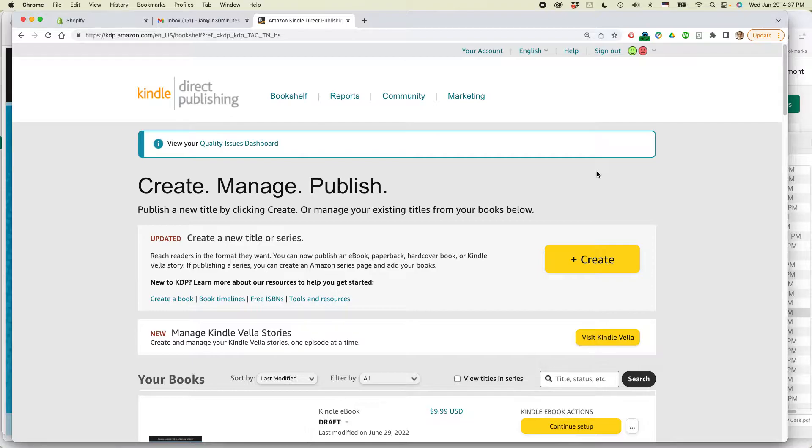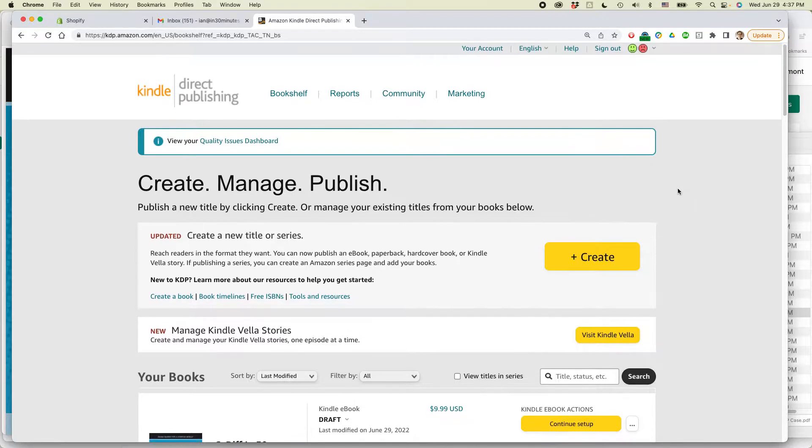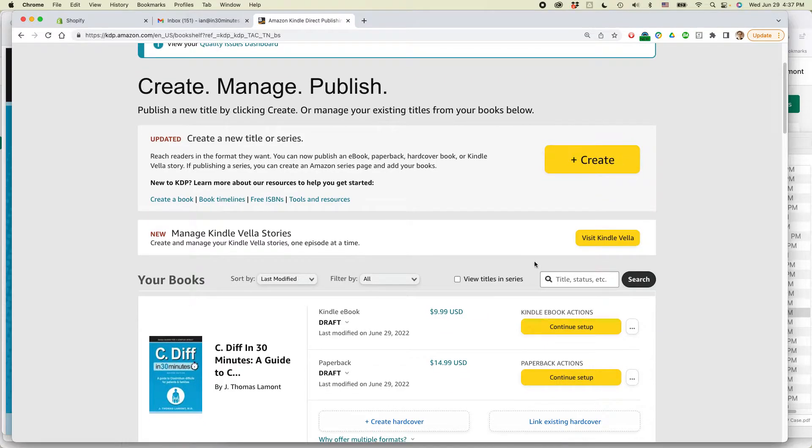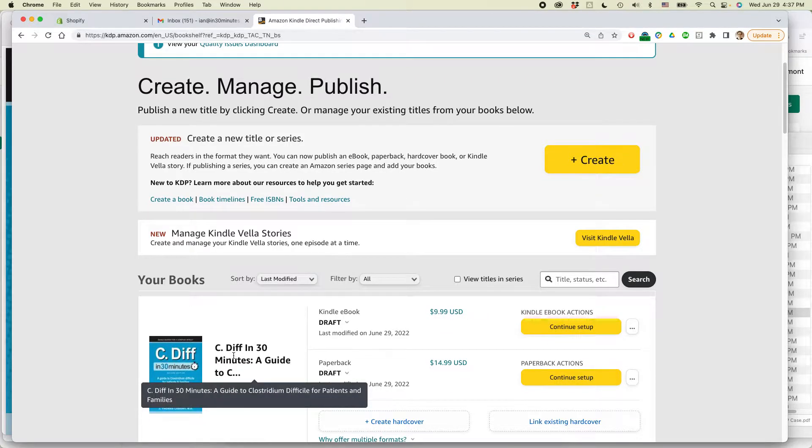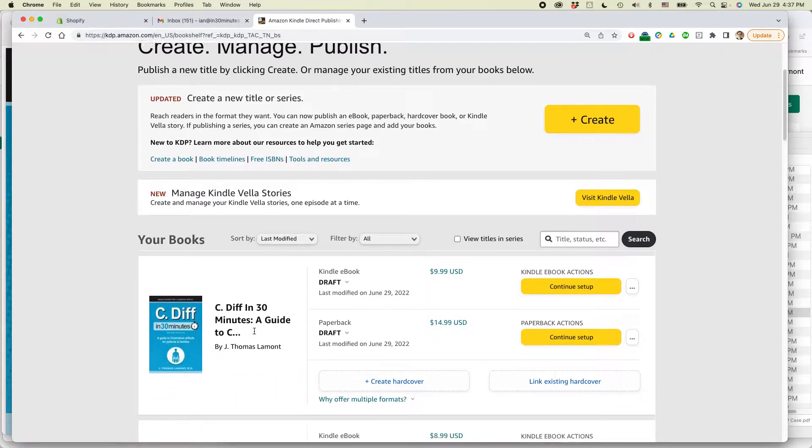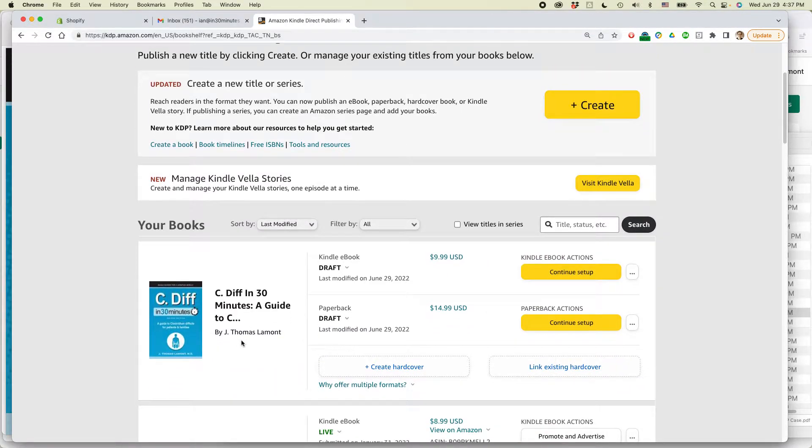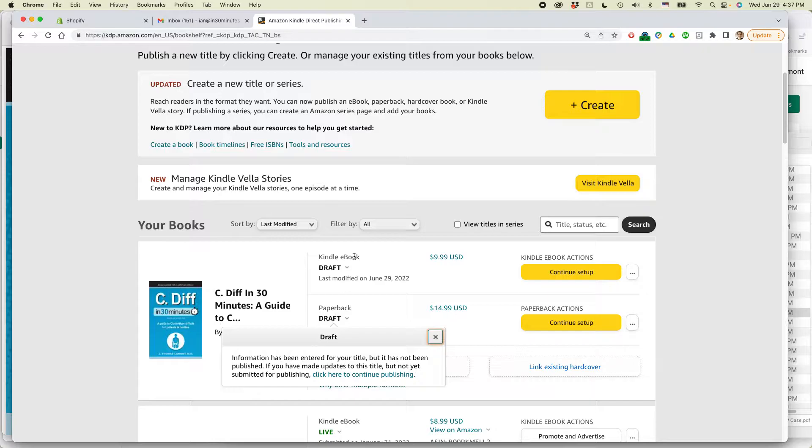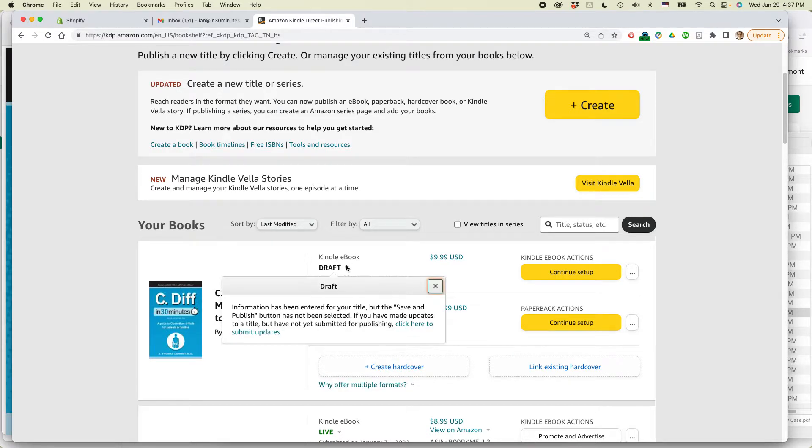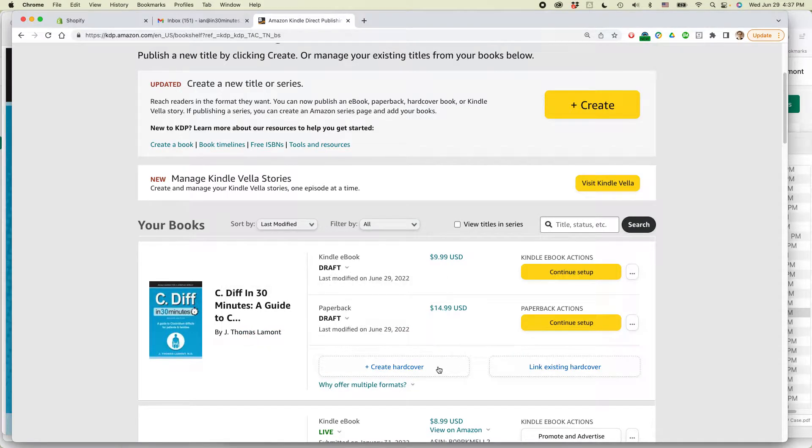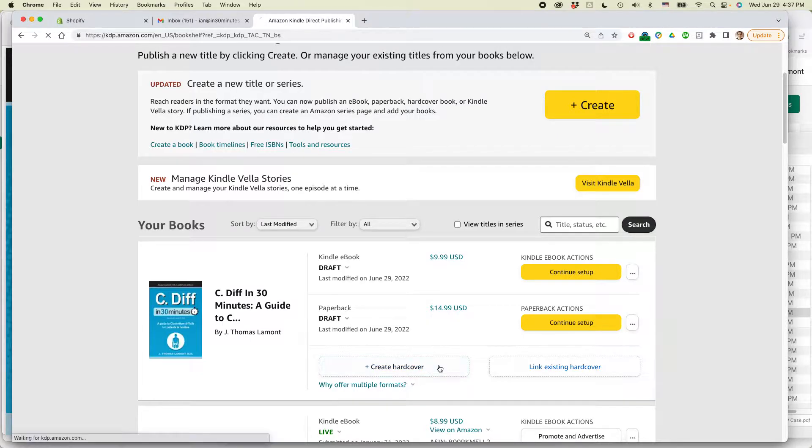I've already created a paperback book in Amazon KDP, this particular title. It's called C. diff in 30 minutes. And you can see that there's a paperback edition here and there's also the ebook edition here. There's a button right below it that says create hardcover. Click on that.